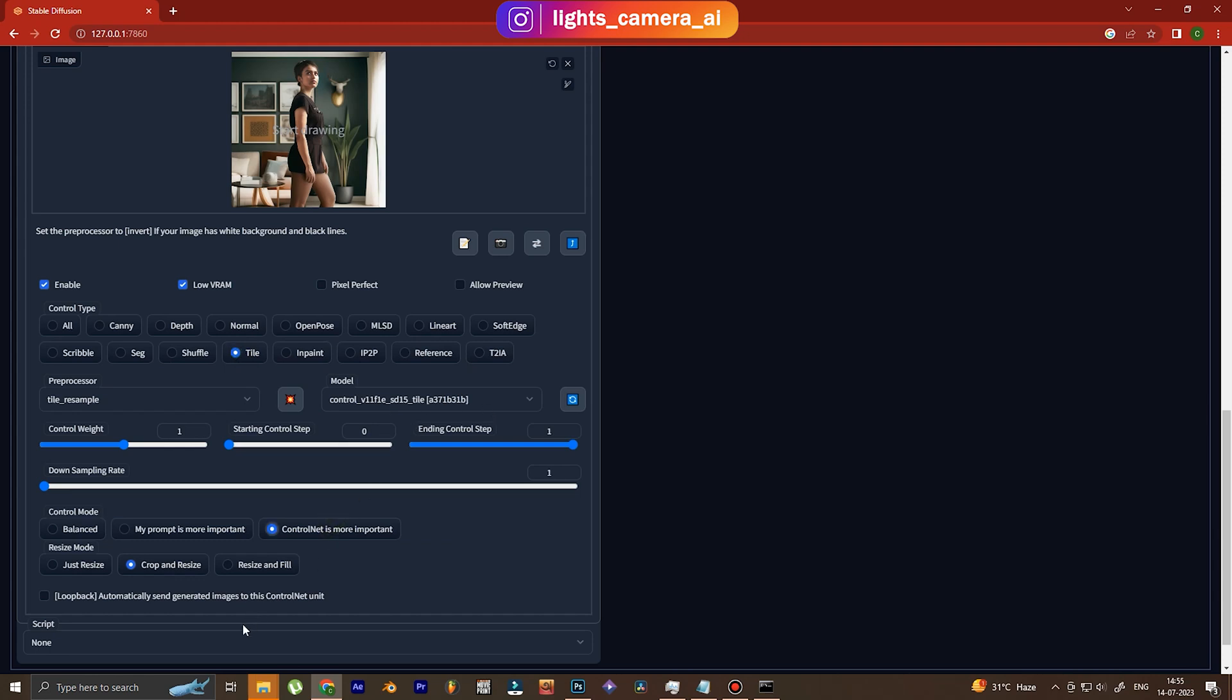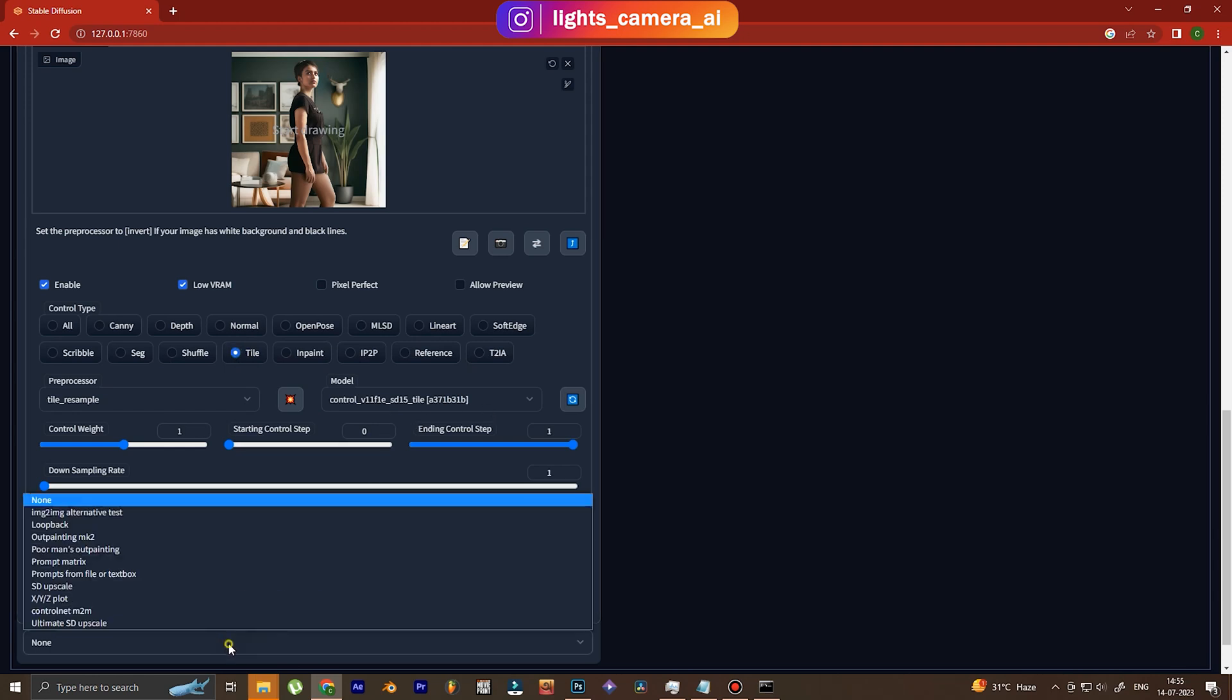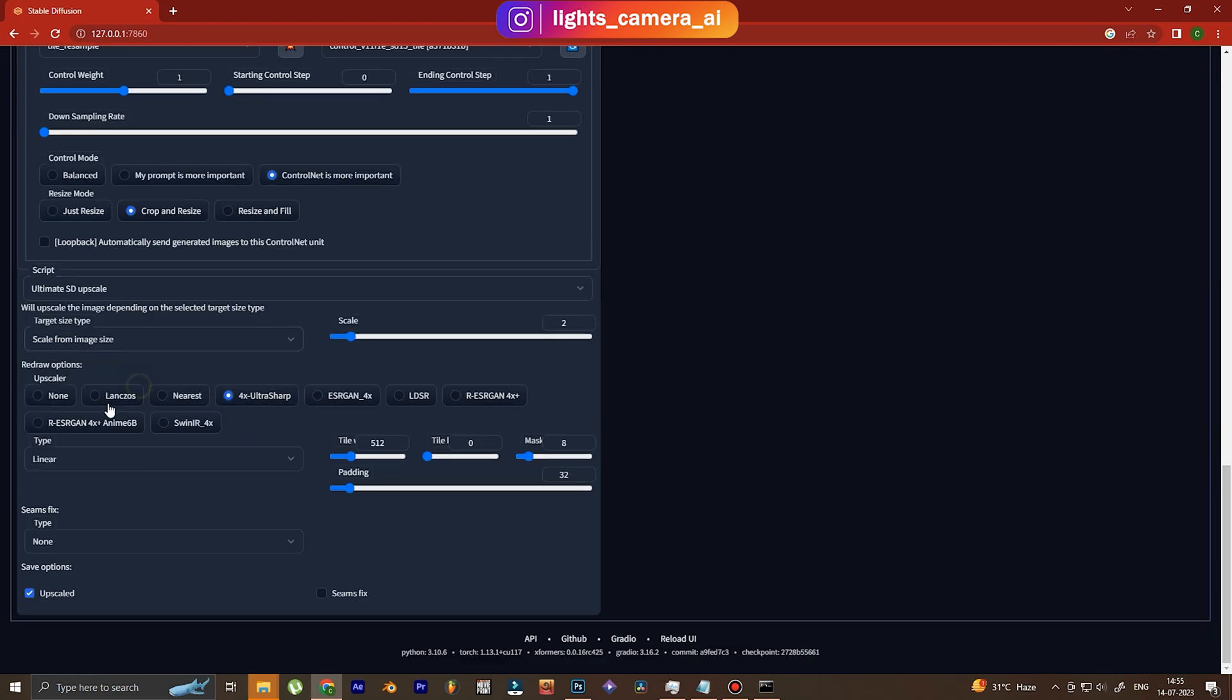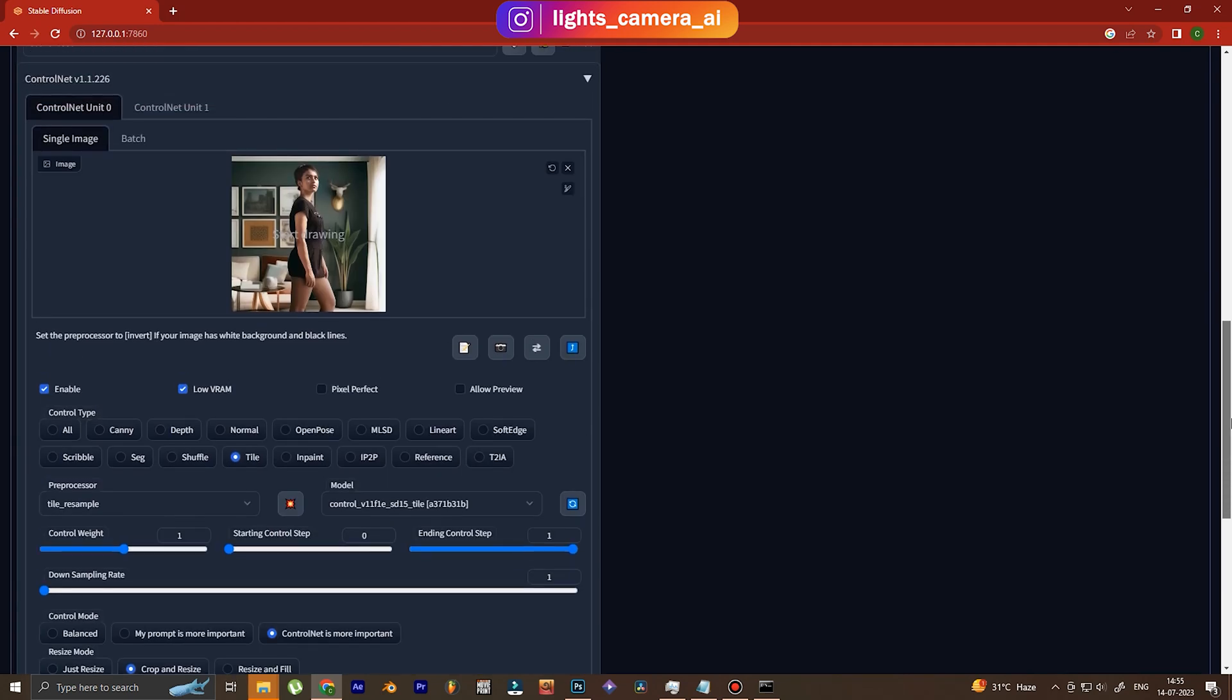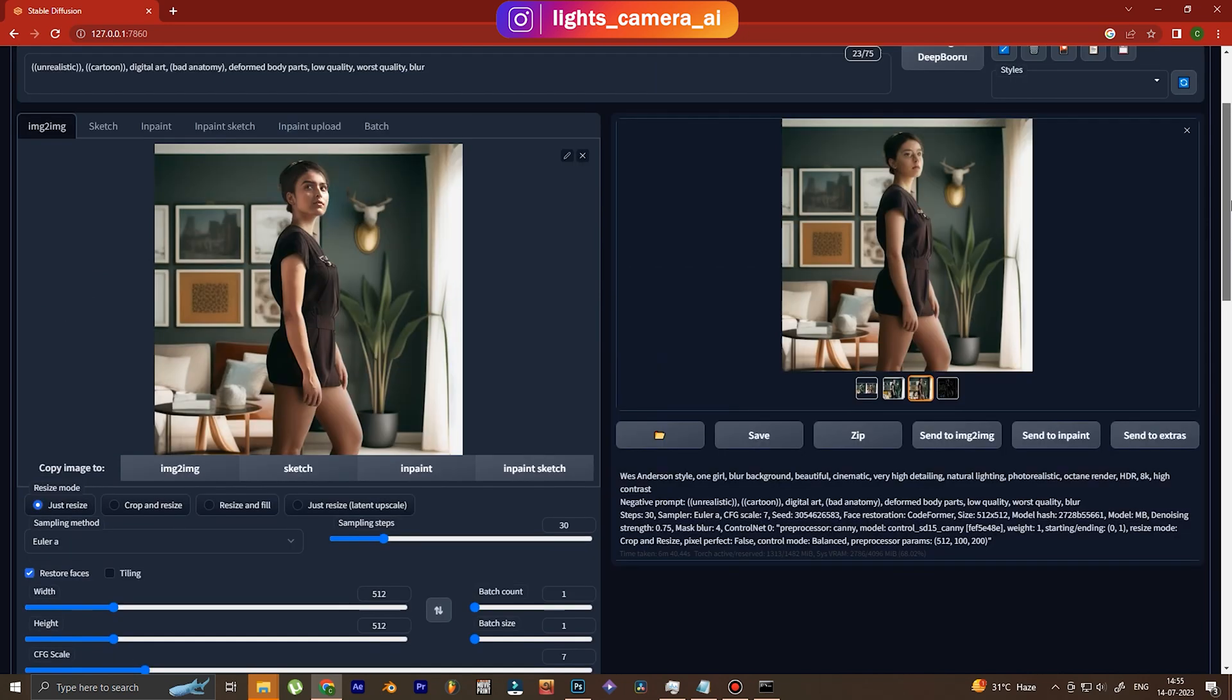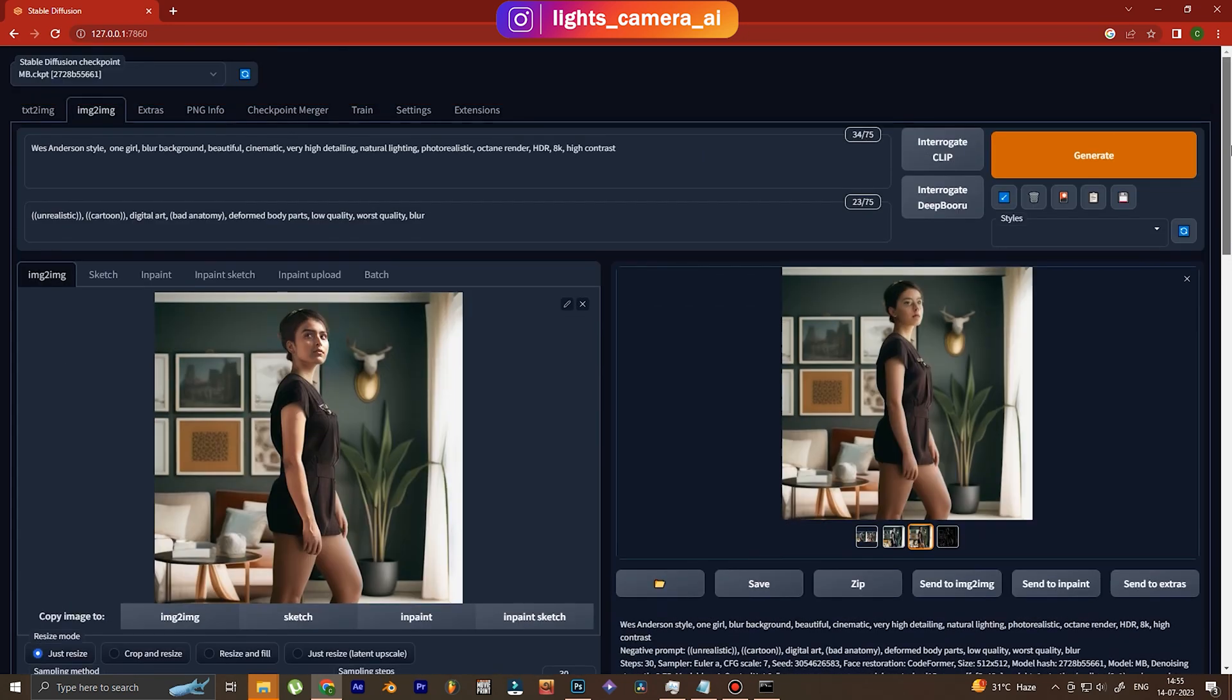ControlNet is more important. Then under Scripts, we use Ultimate SD Upscale. We use 4x UltraSharp, scale from image size, and fix the seams. And then we click on Generate.